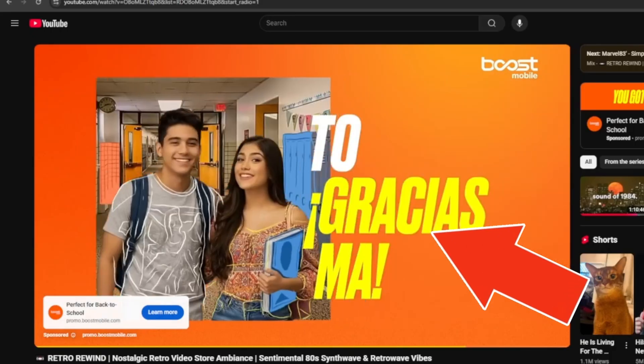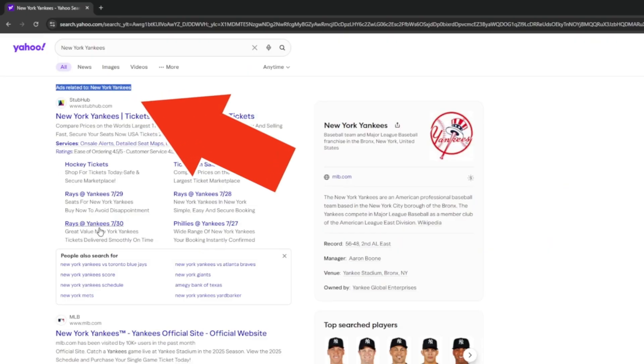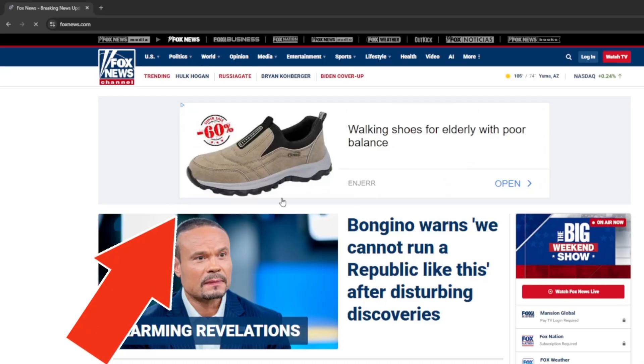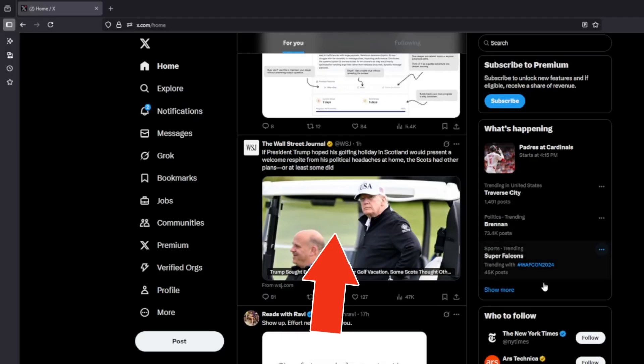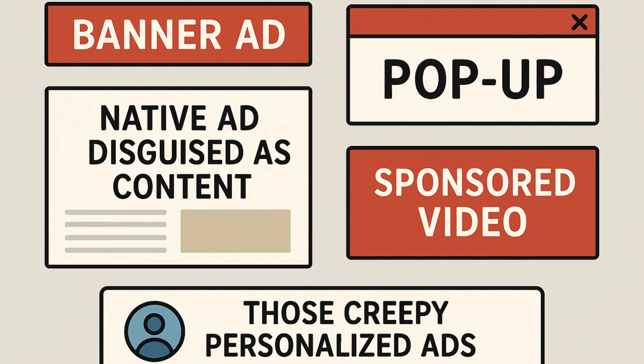Some examples of where we see these ads: we see a lot of YouTube ads, search engine ads, news site pop-up ads, and sponsored posts on search engines and social media. You've also got banner ads, pop-up ads, sponsored videos, native ads disguised as content, and those creepy personalized ads based on stuff you just searched for. That's a lot of ads.